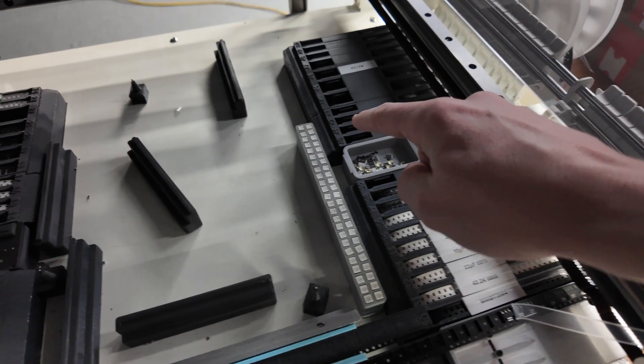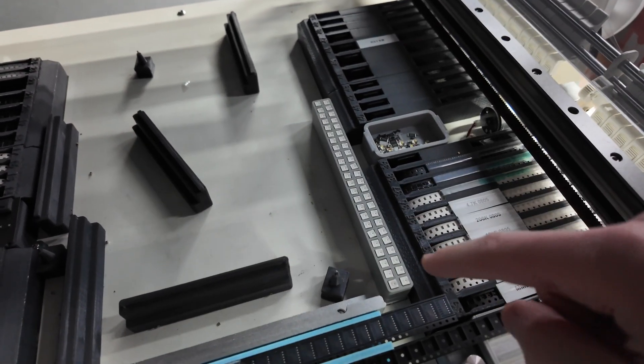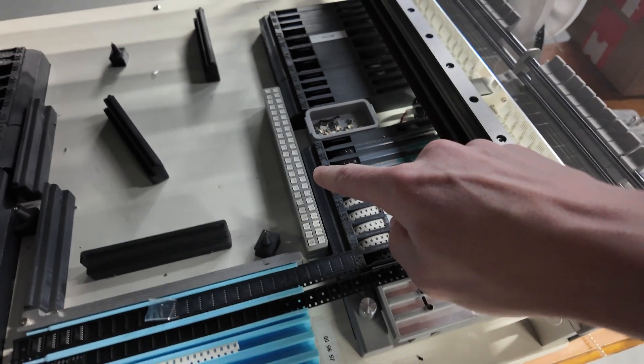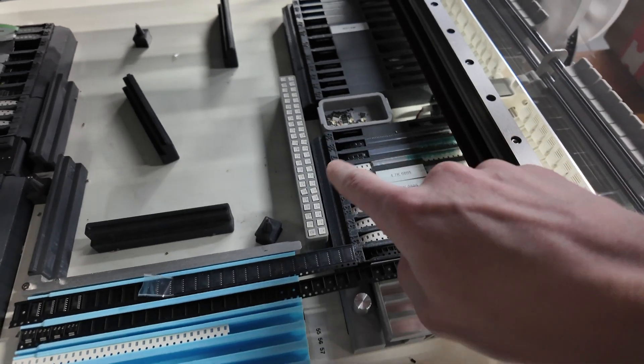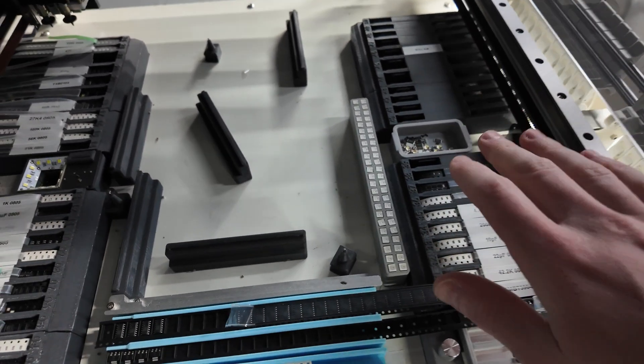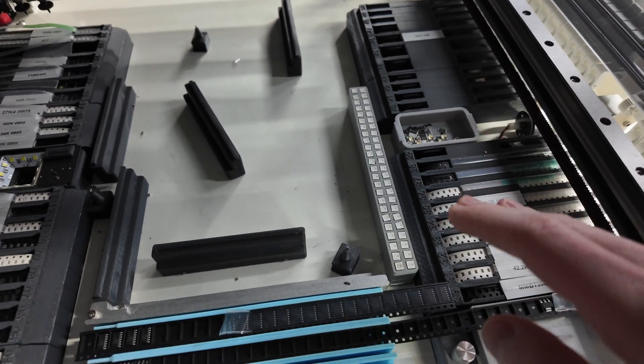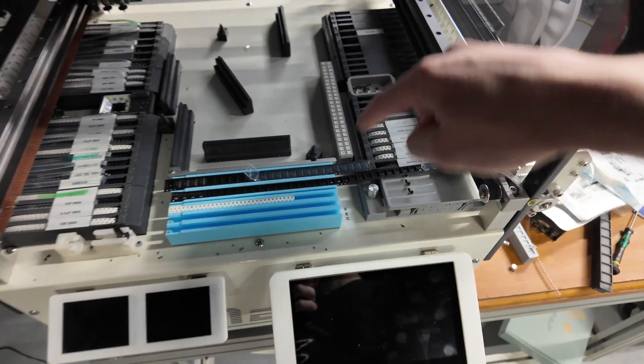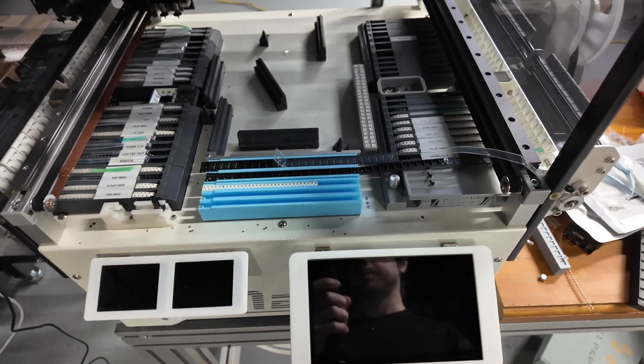That only took about a minute to fill those in, but if I was to put those on a circuit board by hand that would take like an hour. That'll get me four boards.